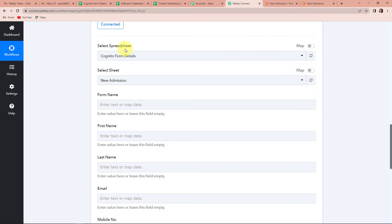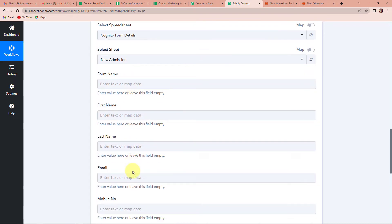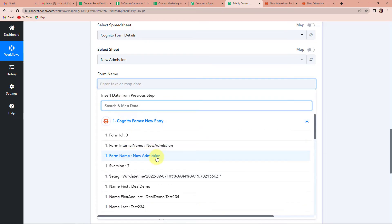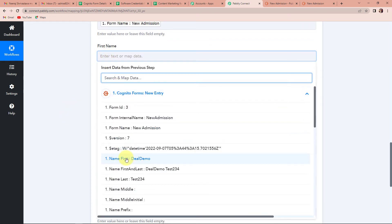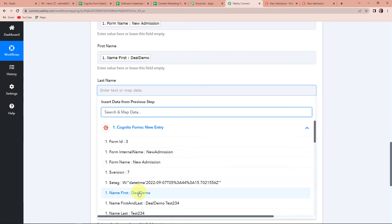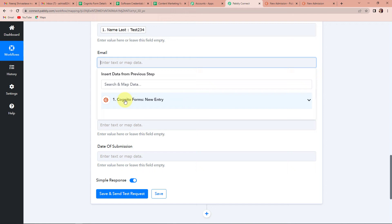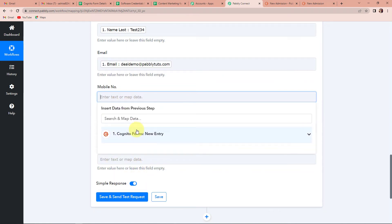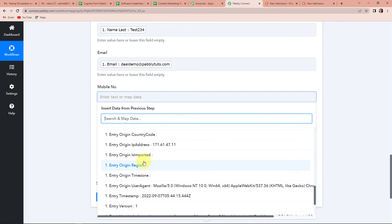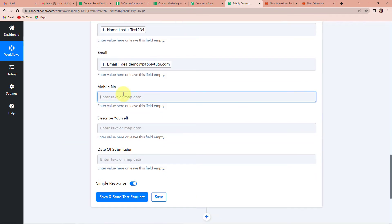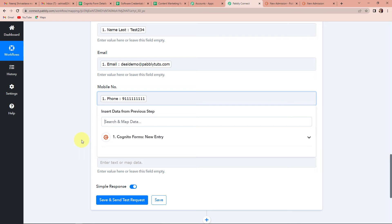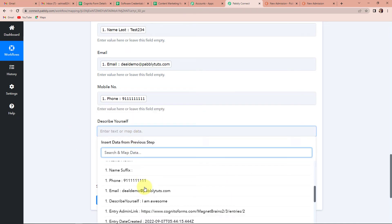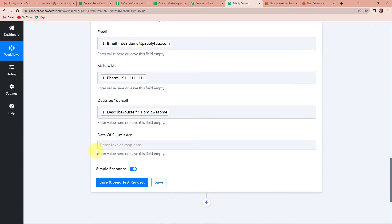Now, here you have to select the spreadsheet. The spreadsheet name has already been captured, and so is the name of the sheet. Now we have to map this information. Mapping basically means that you have already received this information in the previous step — you are just going to retrieve it here. Once clicked, go to Step 1 and select the form name. Now the first name — we repeat the process, this is the first name. Now the last name — go here and select the last name. Then the email address — this is the email address. Mobile number — here we have the mobile number. Then, describe yourself — here it is written 'I am awesome.' And then, date of submission.